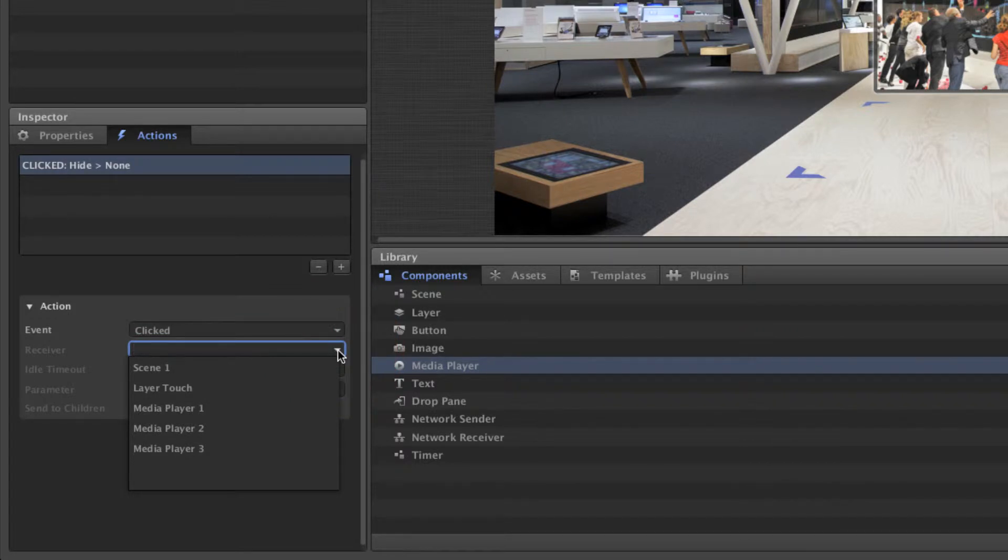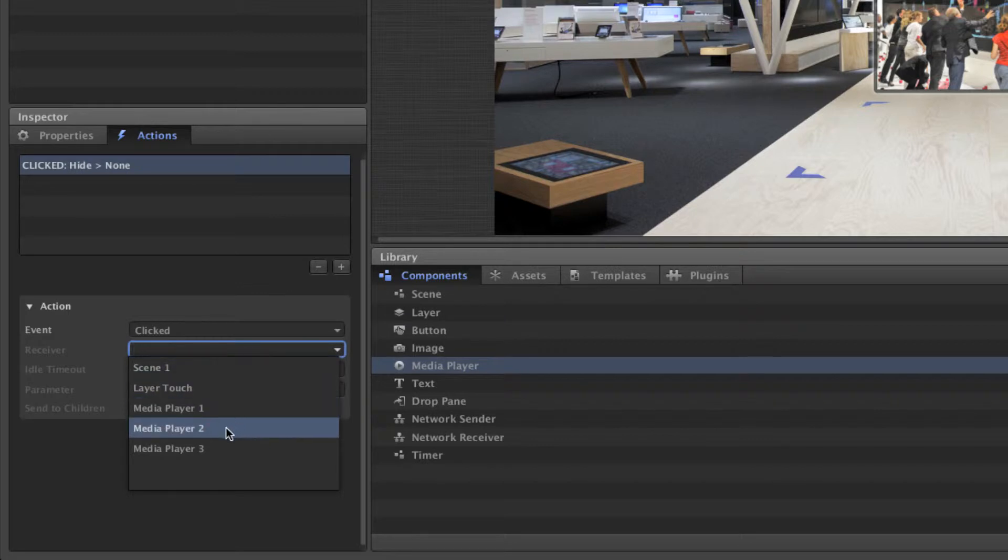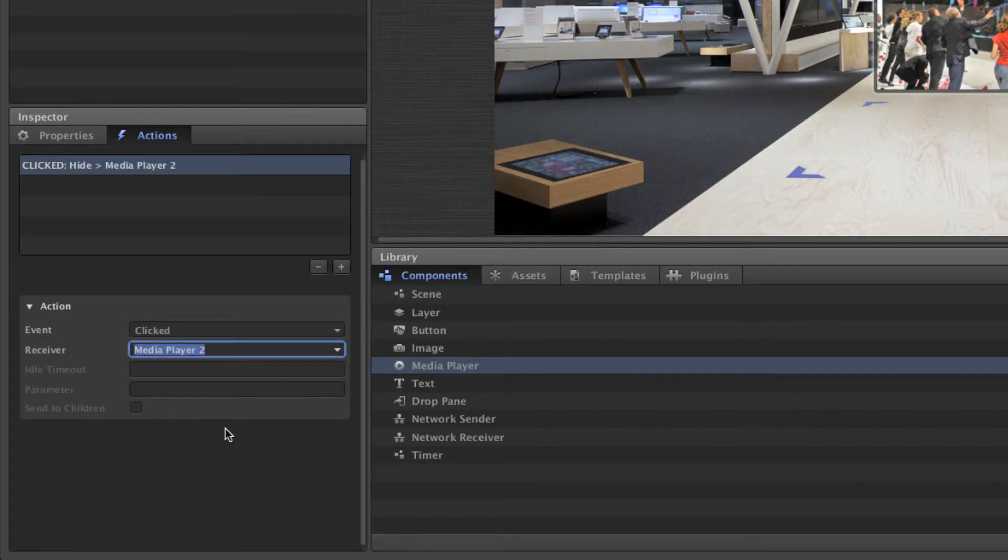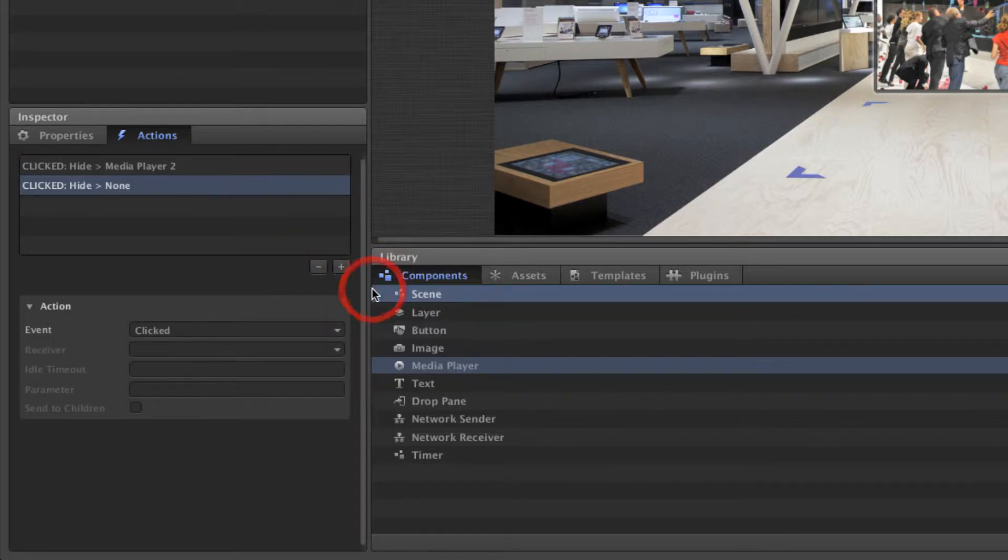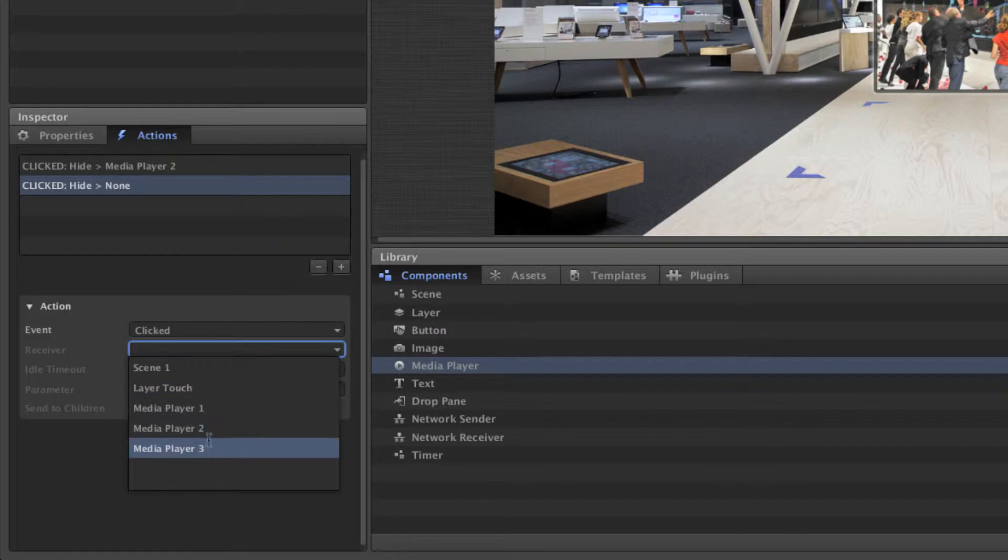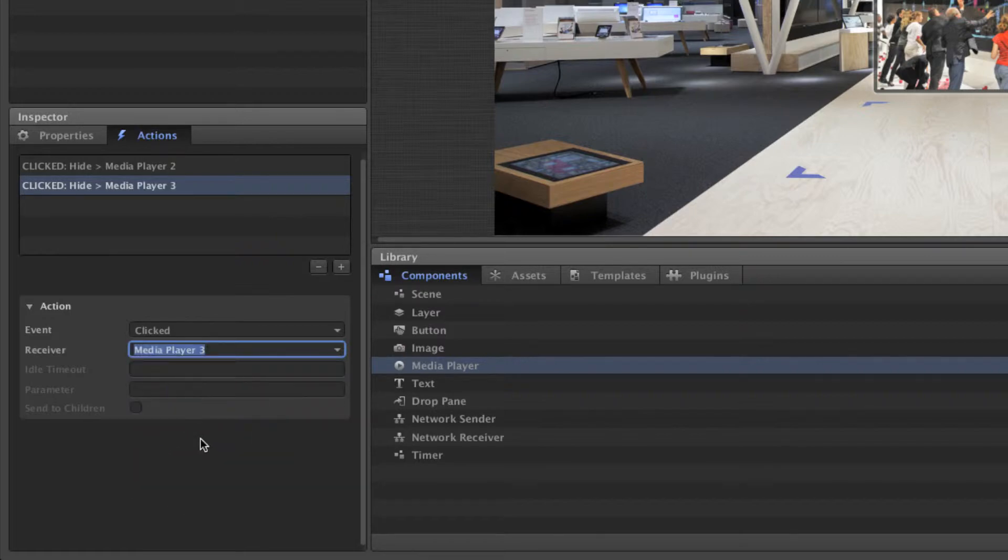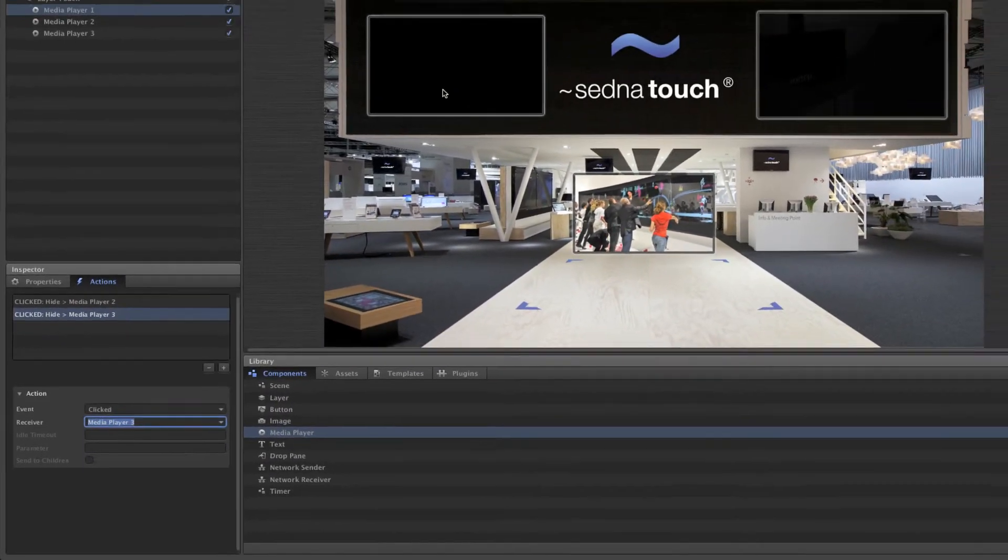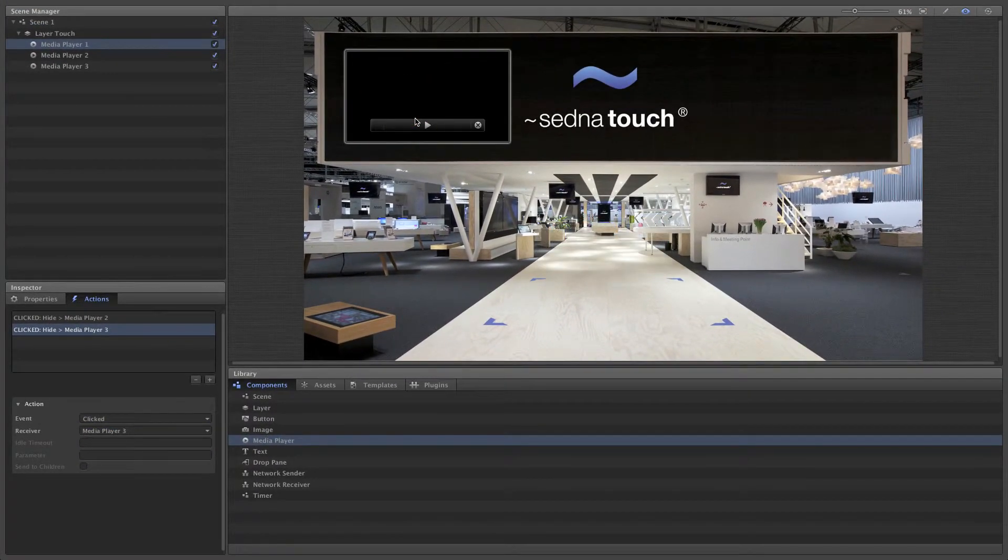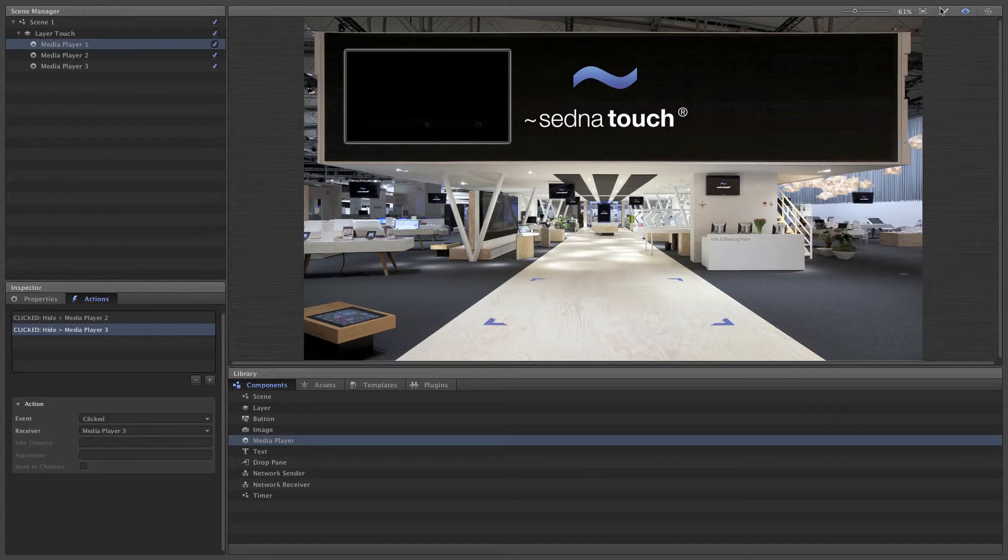In this case, hide. Select the media player that should hide as a receiver. Add a second hide action with the other media player as a receiver. Let's test it.